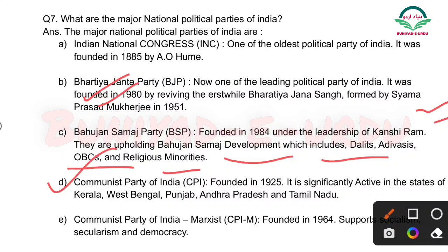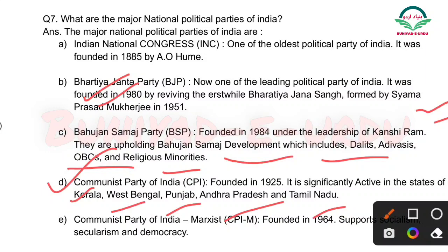Next: Communist Party of India (CPI) — its full form aapko yaad karni hai. Communist Party of India jo hai wo 1925 mein found ki gayi thi. CPI significantly active hai states mein jaise Kerala, West Bengal, Punjab, Andhra Pradesh aur Tamil Nadu — in states mein Communist Party of India bahut zyada active rehti hai.